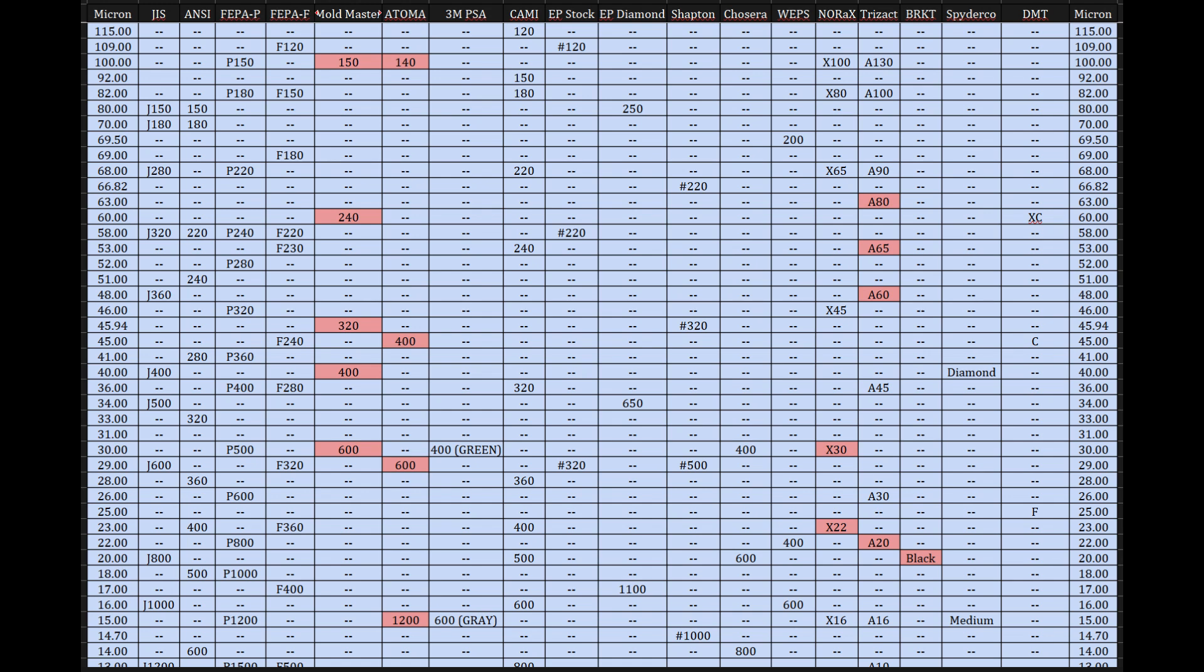It really does. So the source material for this deep dive is this, frankly, incredible chart. It compares abrasive grit standards across a whole range of systems. We're talking traditional sandpaper classifications, sharpening stone ratings, industrial abrasives. It's all in here. It's a pretty dense grid, lots of numbers, names, acronyms, and it immediately tells you there's more going on here than just a simple number on the back of a product.